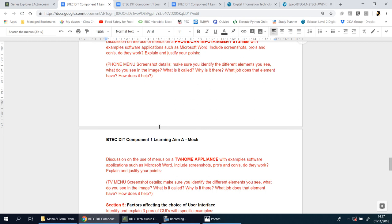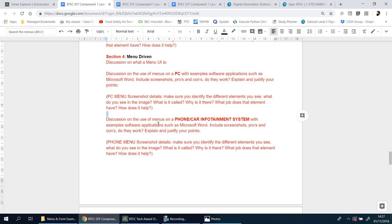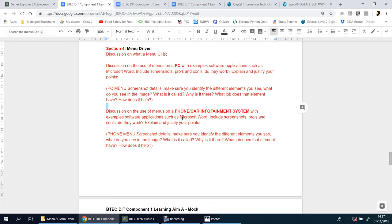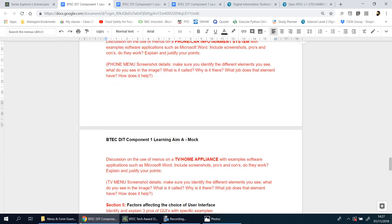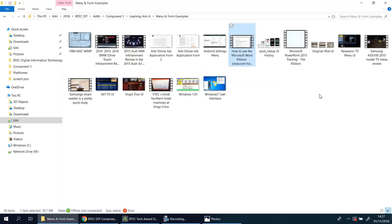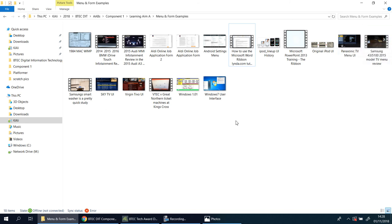So that should now bring us to the end of section 4. And you should have a good three detailed paragraphs talking about the examples of menus being used in three different appliances. So I've got PC here, but you can use phone, car entertainment systems, TV or home appliance. But like I said, I've got a whole list of things here that you can use, pick from. I've got a Panasonic TV here, I've got a Samsung Smart TV here as well. It's really up to you. I hope that helps.